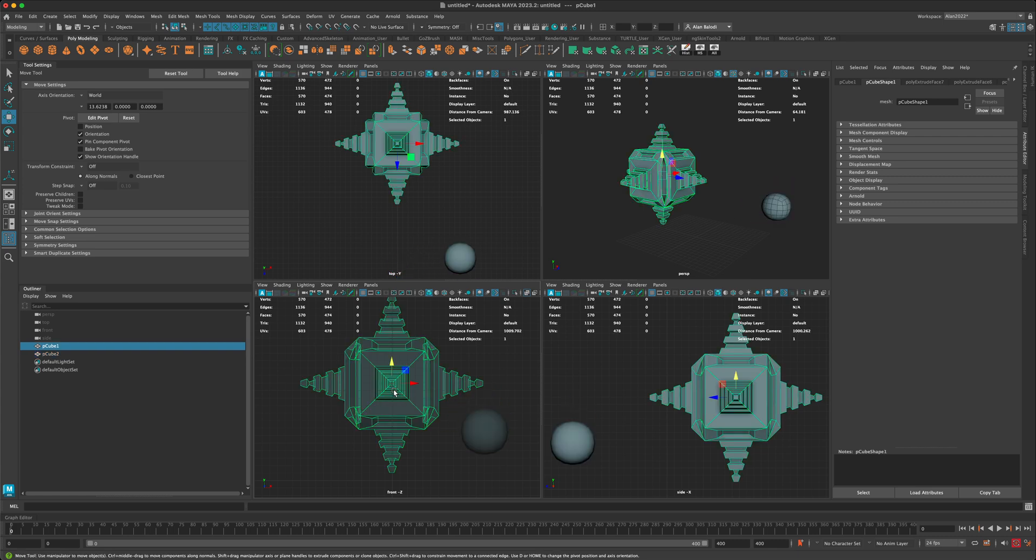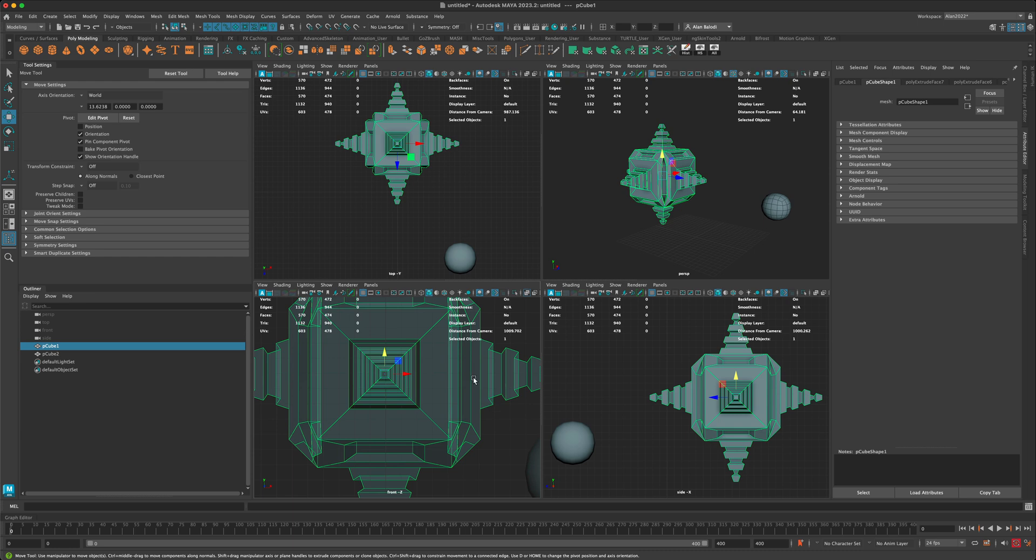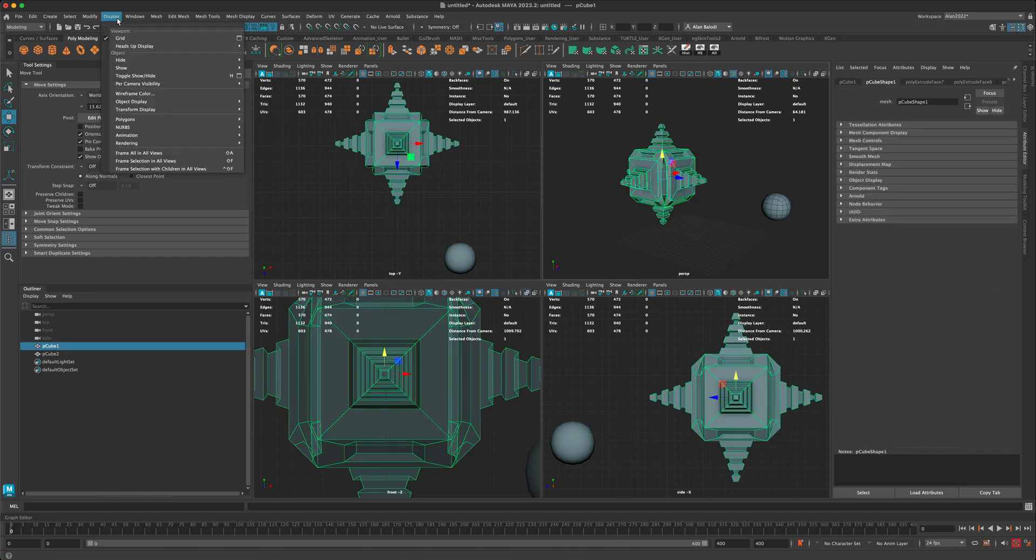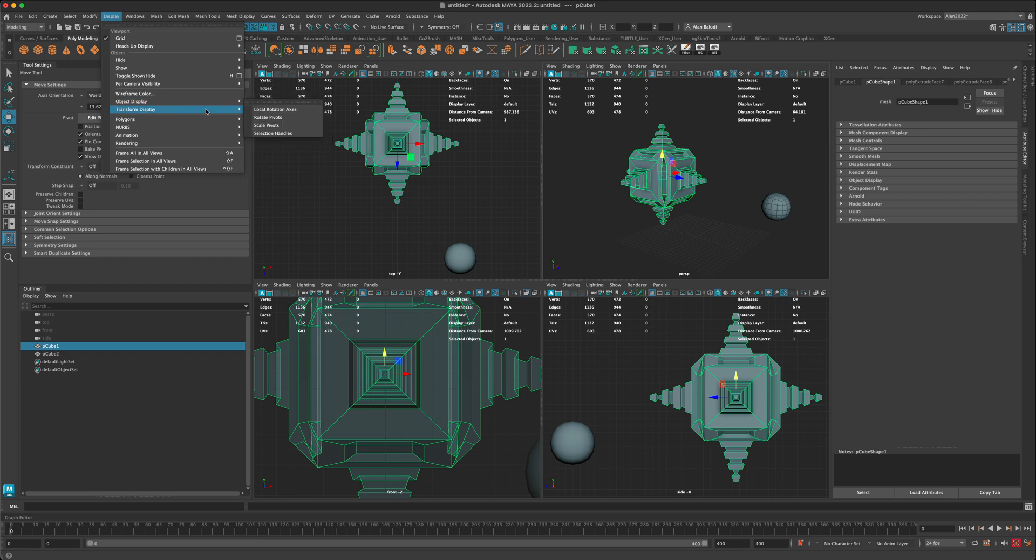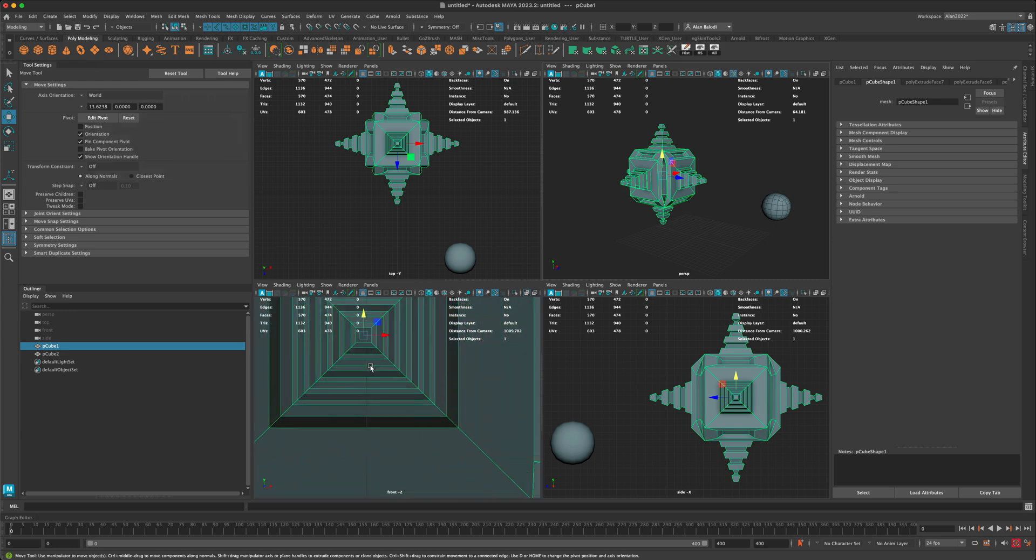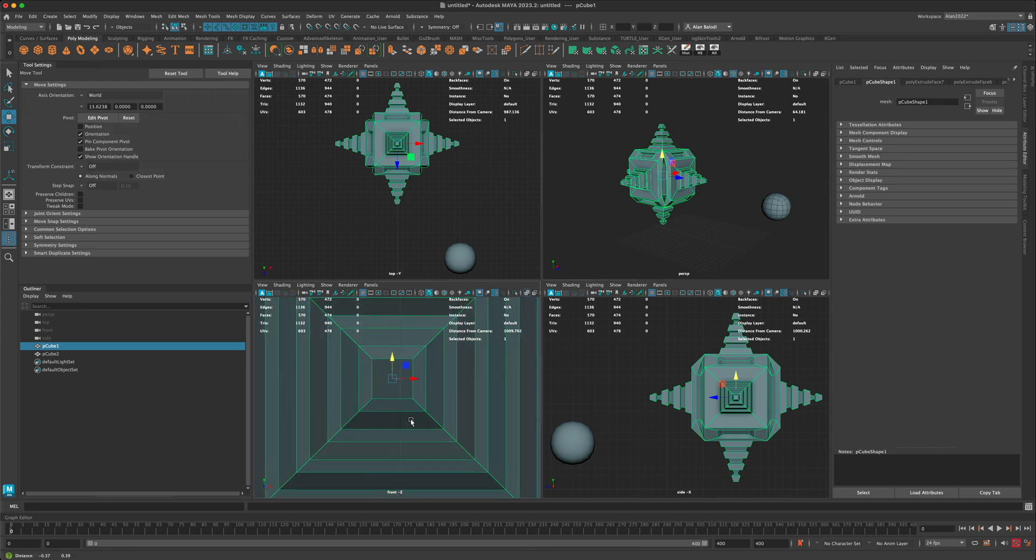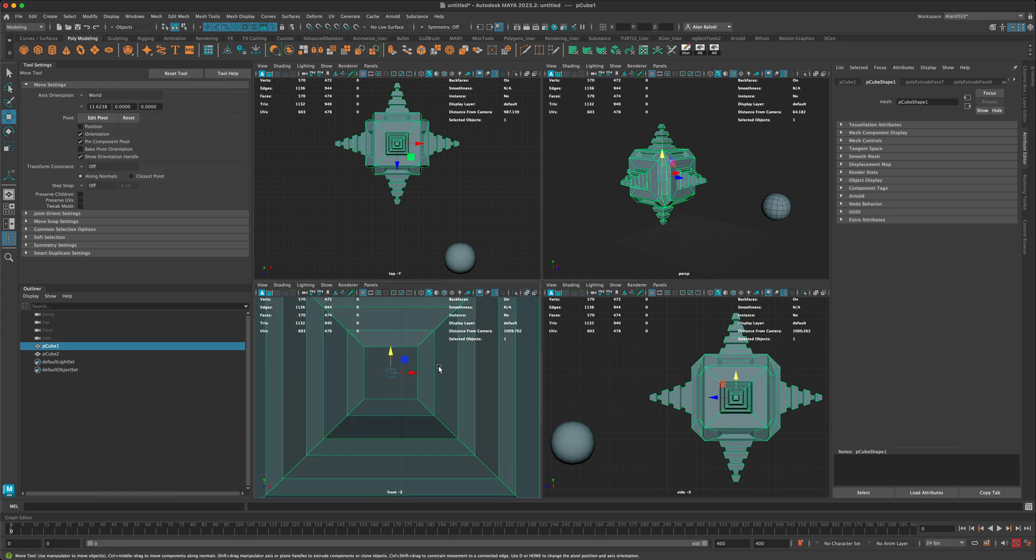If I select this shape and go to Display, then Transform Display, and turn on Local Rotation Axis, as soon as I press on it, you can see that a little dot appeared in the center.